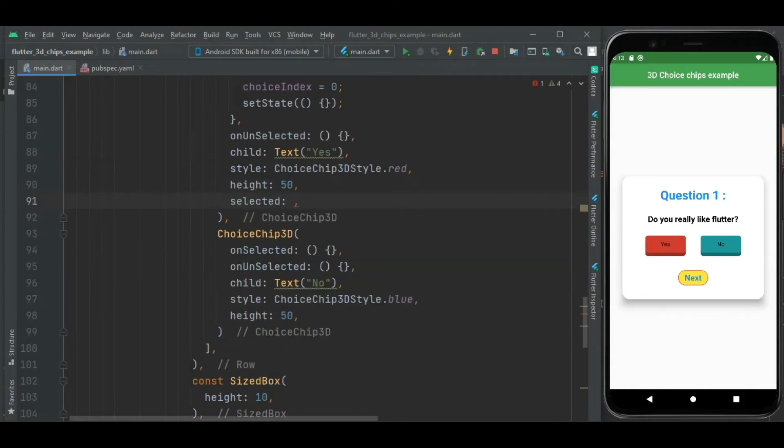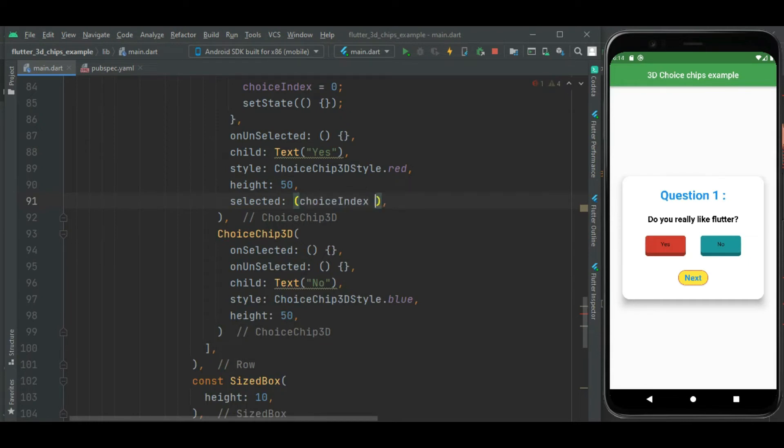For that I will use this choiceIndex. I will compare its value to 0. If that is 0, means this first chip is selected.